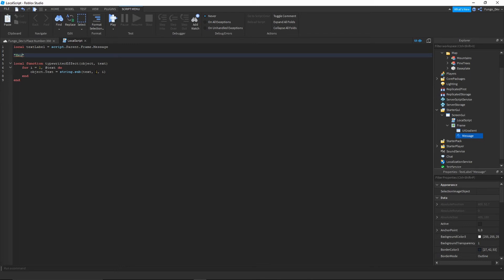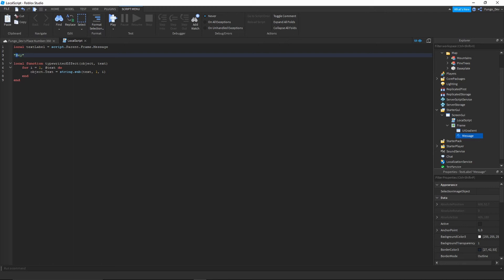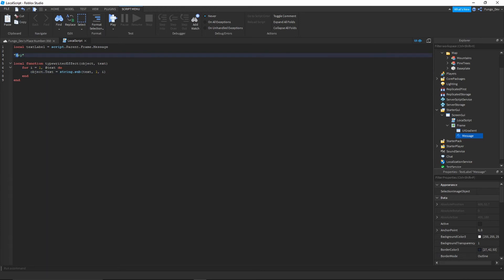It's going to loop through character one and print out character one to character one. Next loop through, i is going to be equal to two, so it's going to print out character one and then character two. Next loop through, i is going to be equal to three, so it's going to print out character one, character two, and character three. So basically it is just printing out a set number of characters from the string you provided equal to whatever number loop we're on in the for loop.